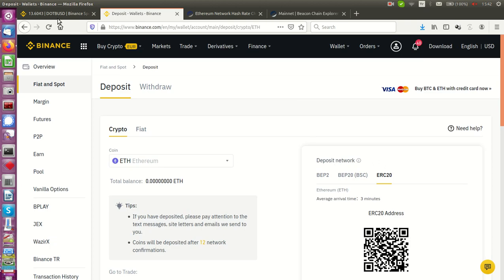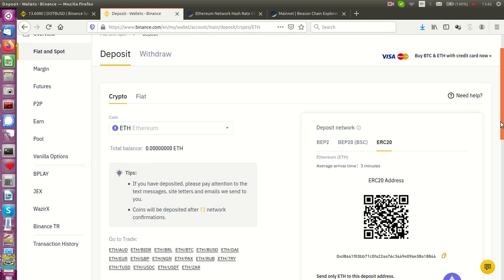And another one is, if you are using Binance for example, this is ERC20, it is the network of Ethereum. But Binance also started Binance Smart Chain and BEP2 networks.